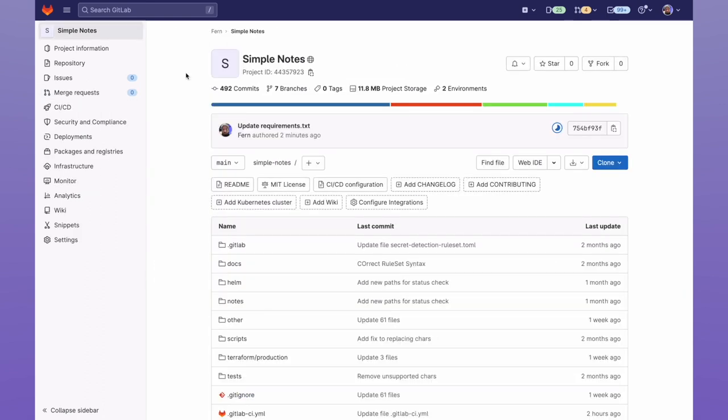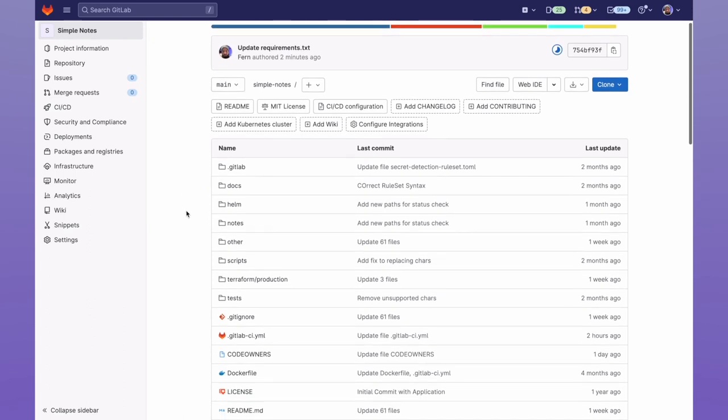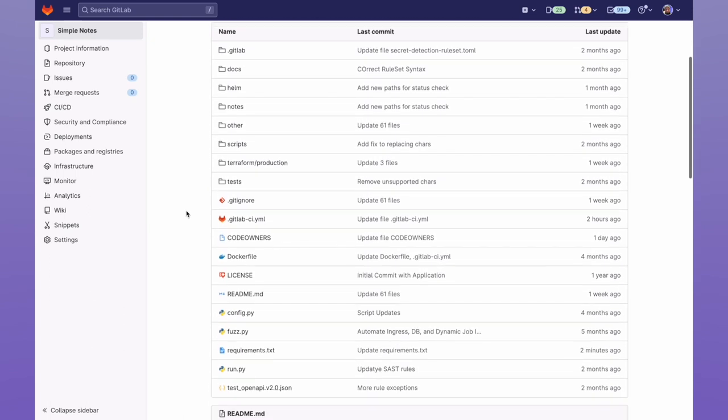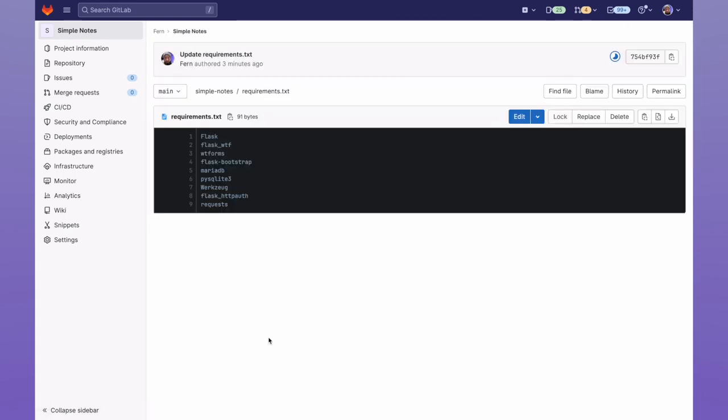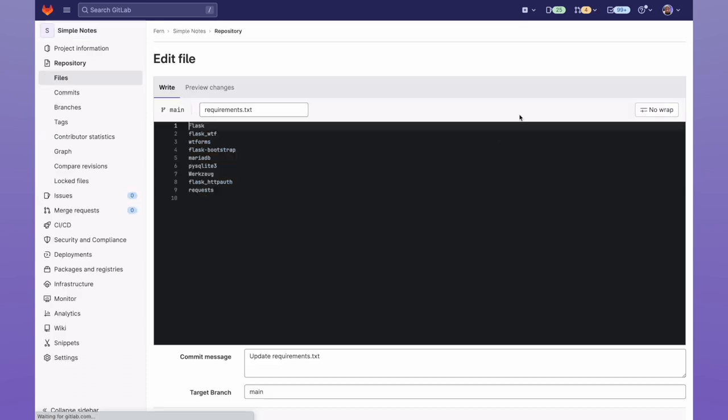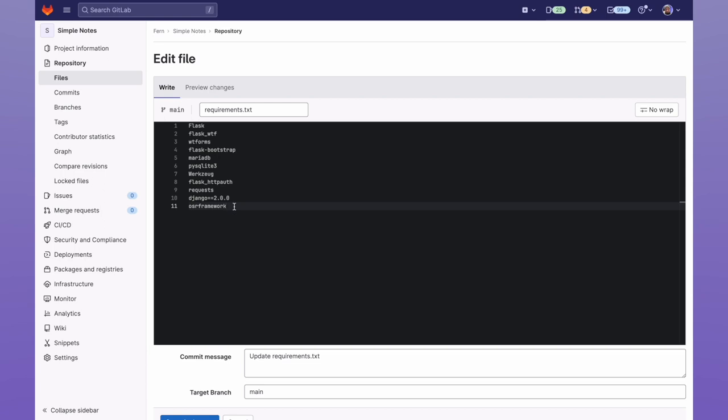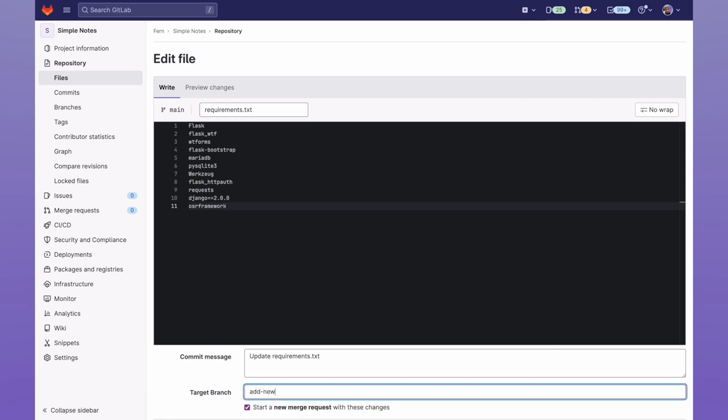Then I'll go back to my main project, and edit our dependencies file. Since this is Python, it'll be our requirements.txt file. Now I'll go ahead and add some dependencies, which don't contain the MIT license. I'll make sure to commit the code change on a new branch.